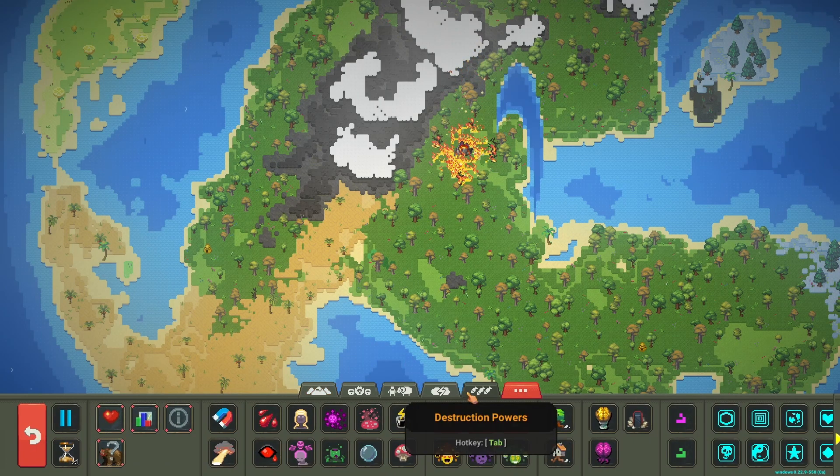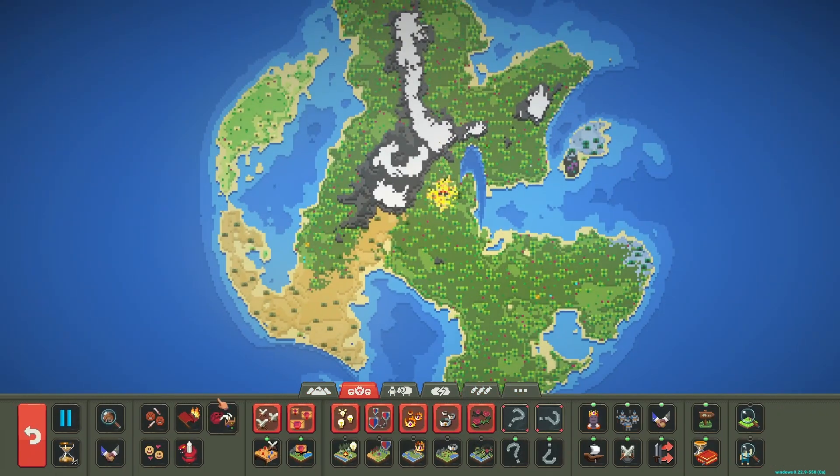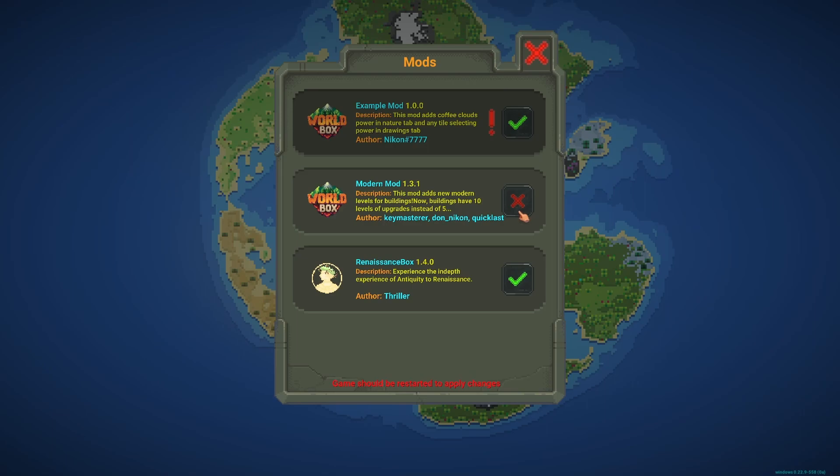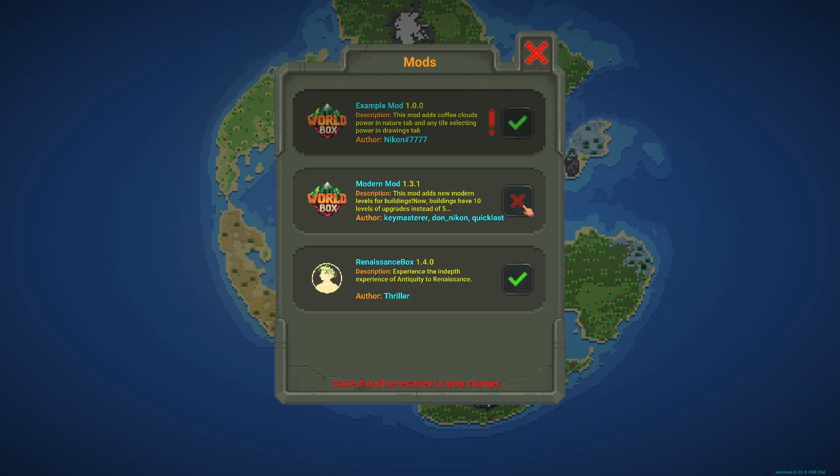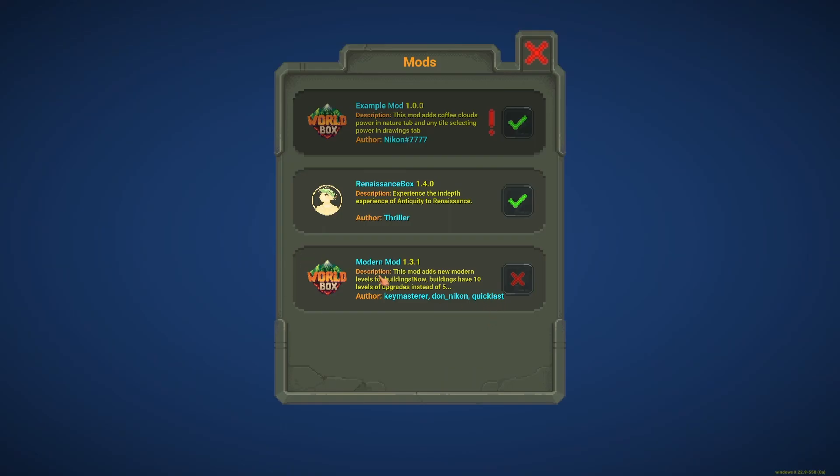There's one more thing I'd like to mention. Sometimes when you don't want to use a mod, you click on this X and it should say the game should be restarted to apply changes. Let's restart the game. For me it worked—the mod is excluded—but sometimes it doesn't work.